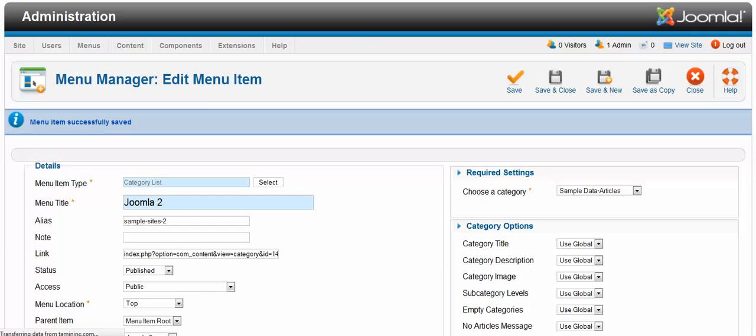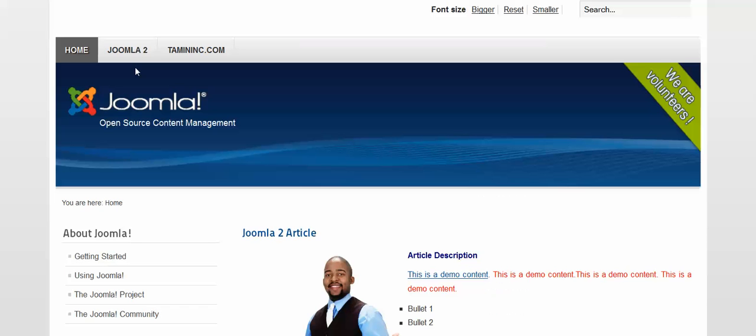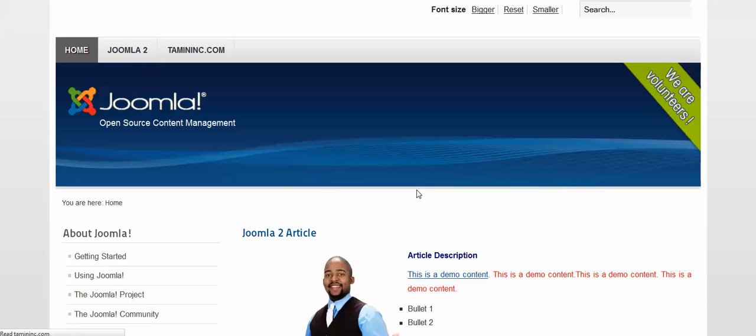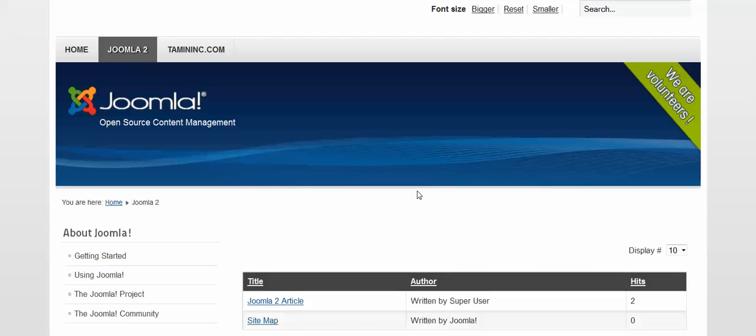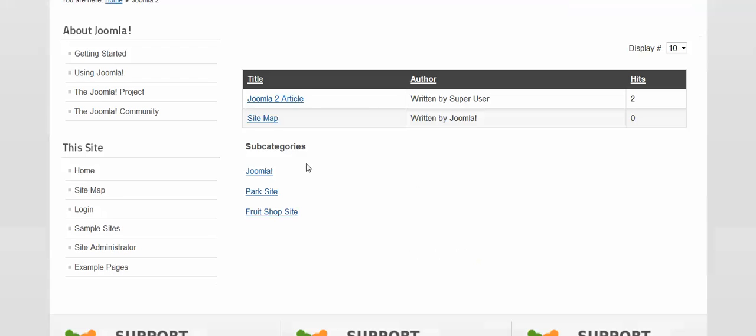And I'm using the Joomla 2 menu, so once I click on it, you get this list.